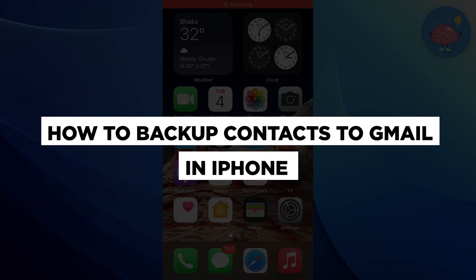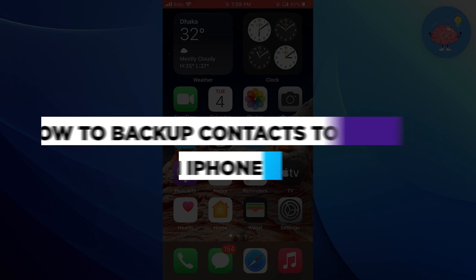Hello everyone! In this video, I will show you how to backup contacts to Gmail and iPhone.